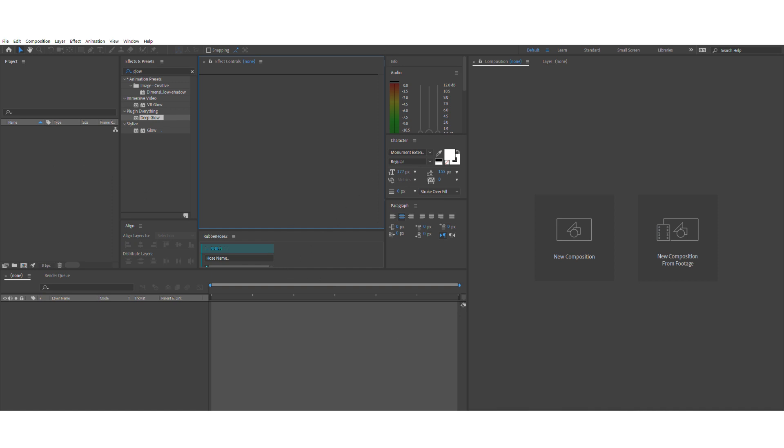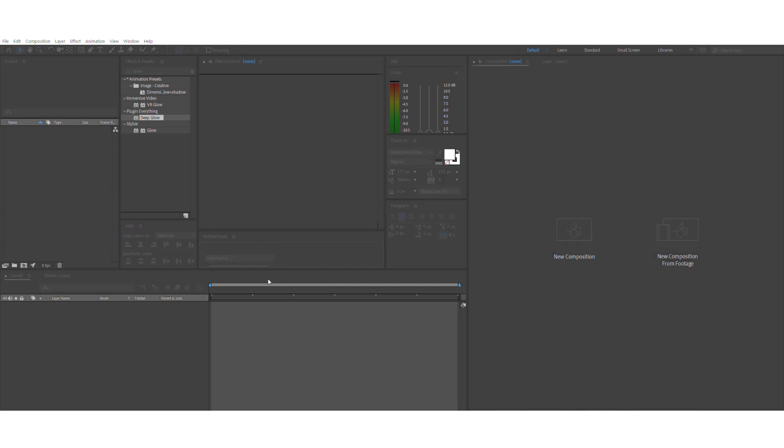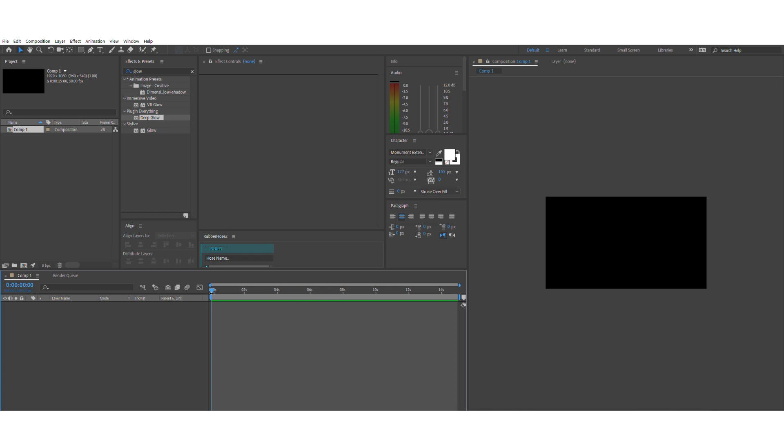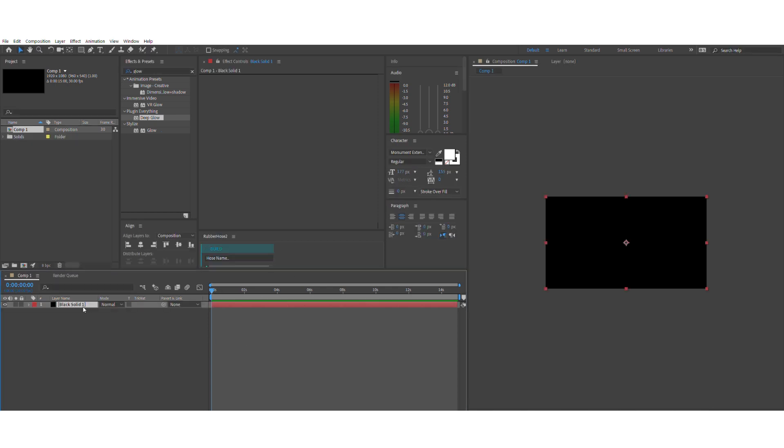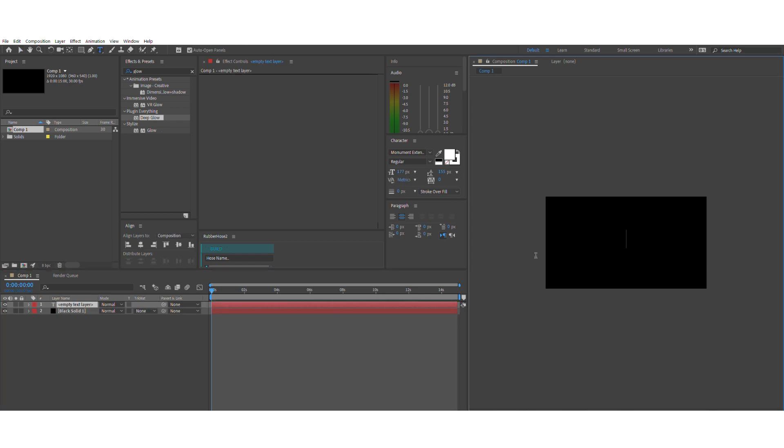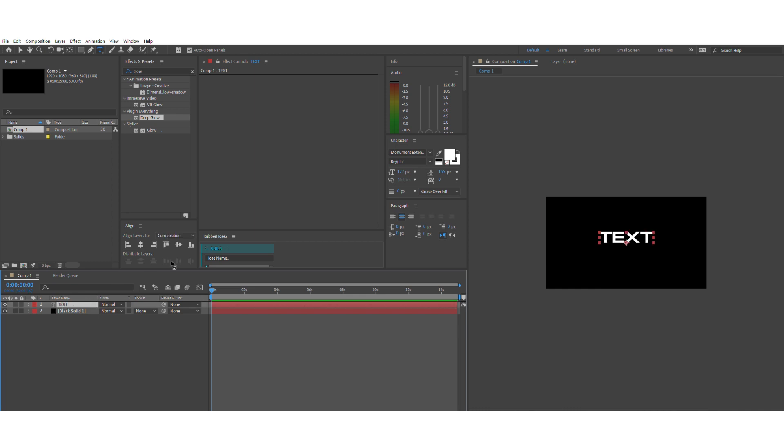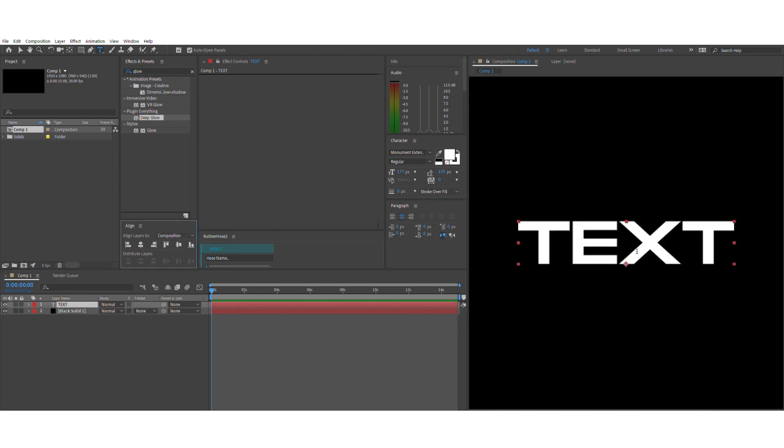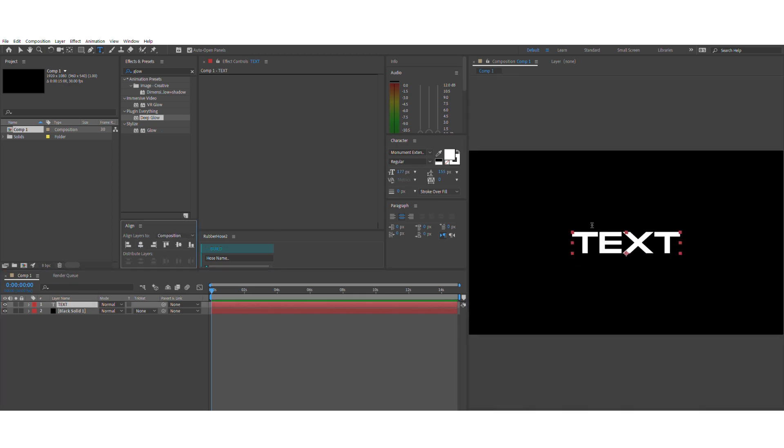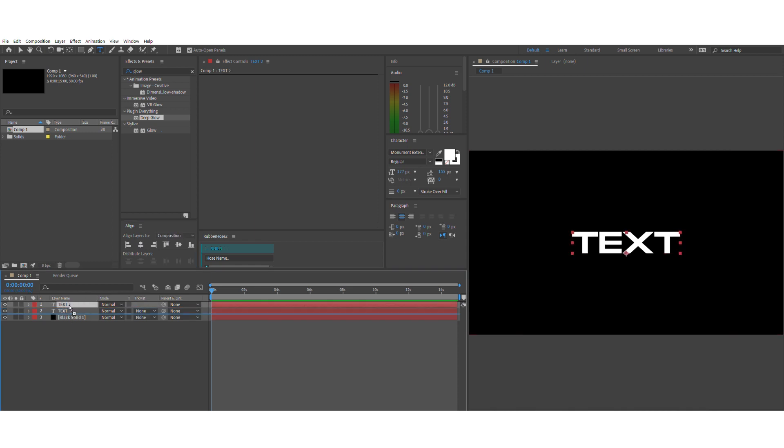Right now I'm just creating a new scene, file new project and new composition. First what I want to do is make a new solid and make it the background color that you want and then make a new text layer on top of it.